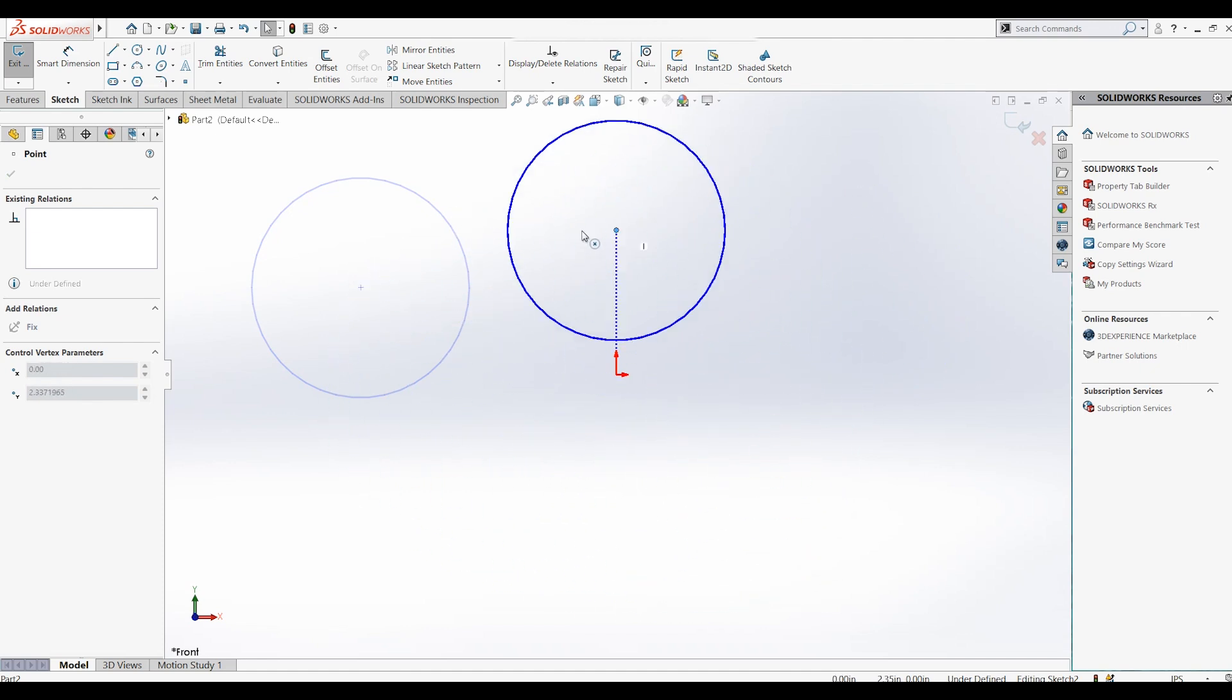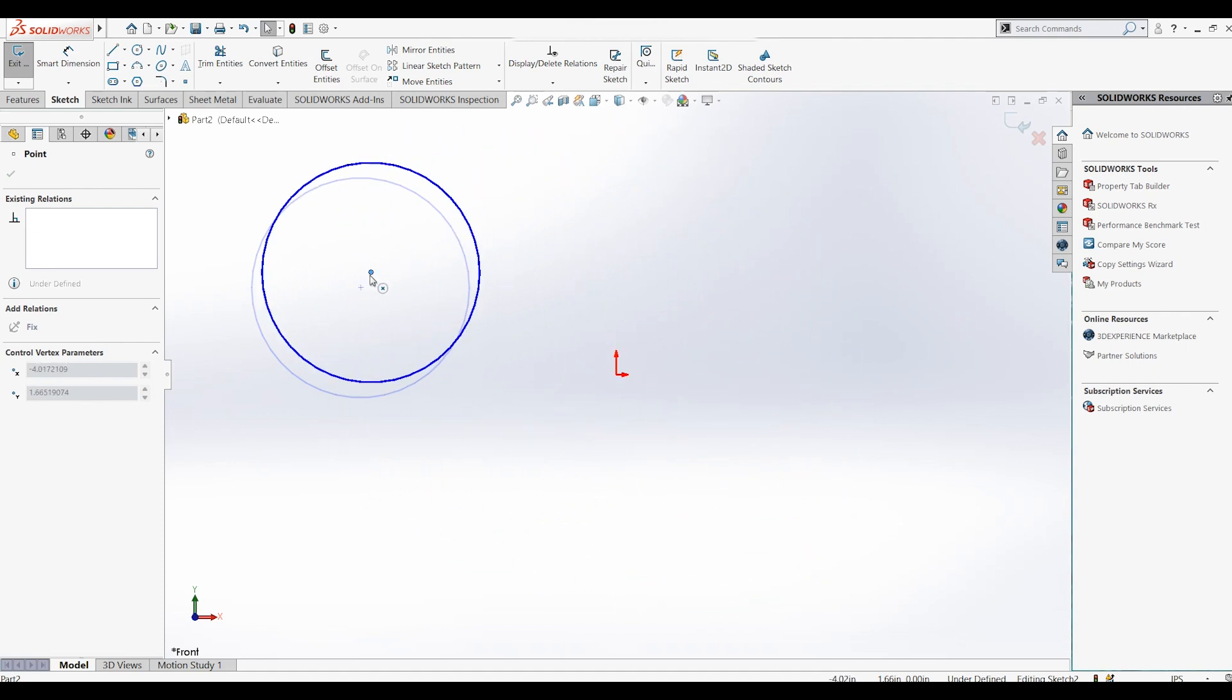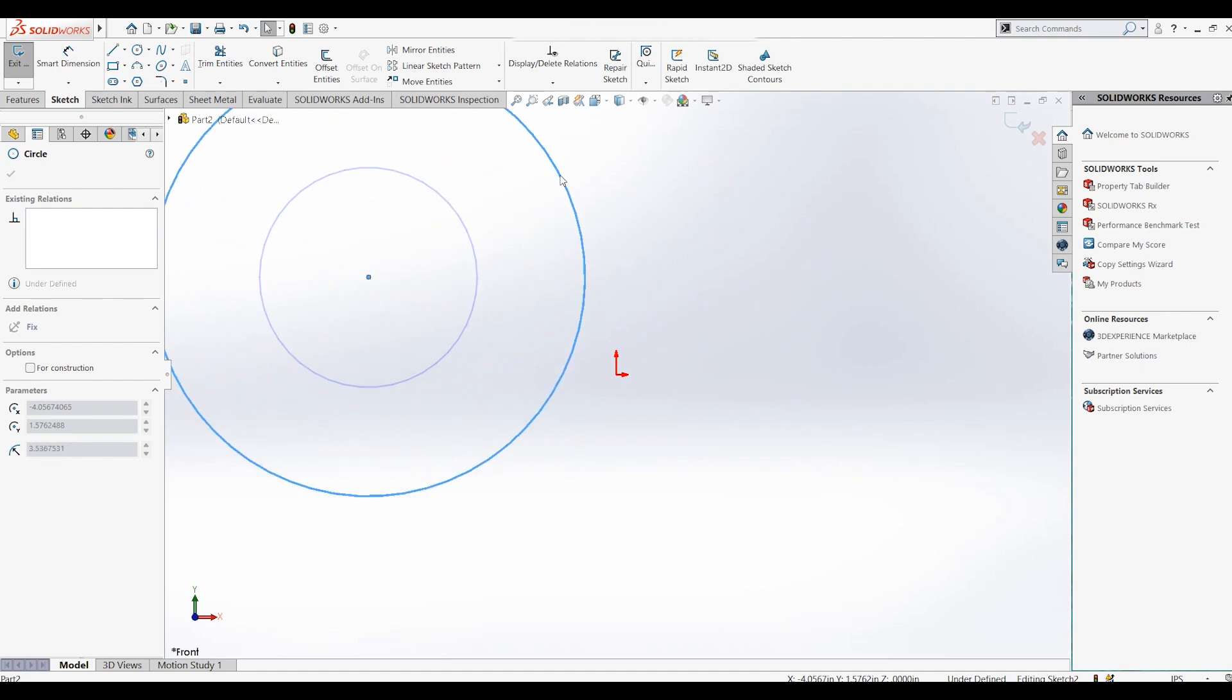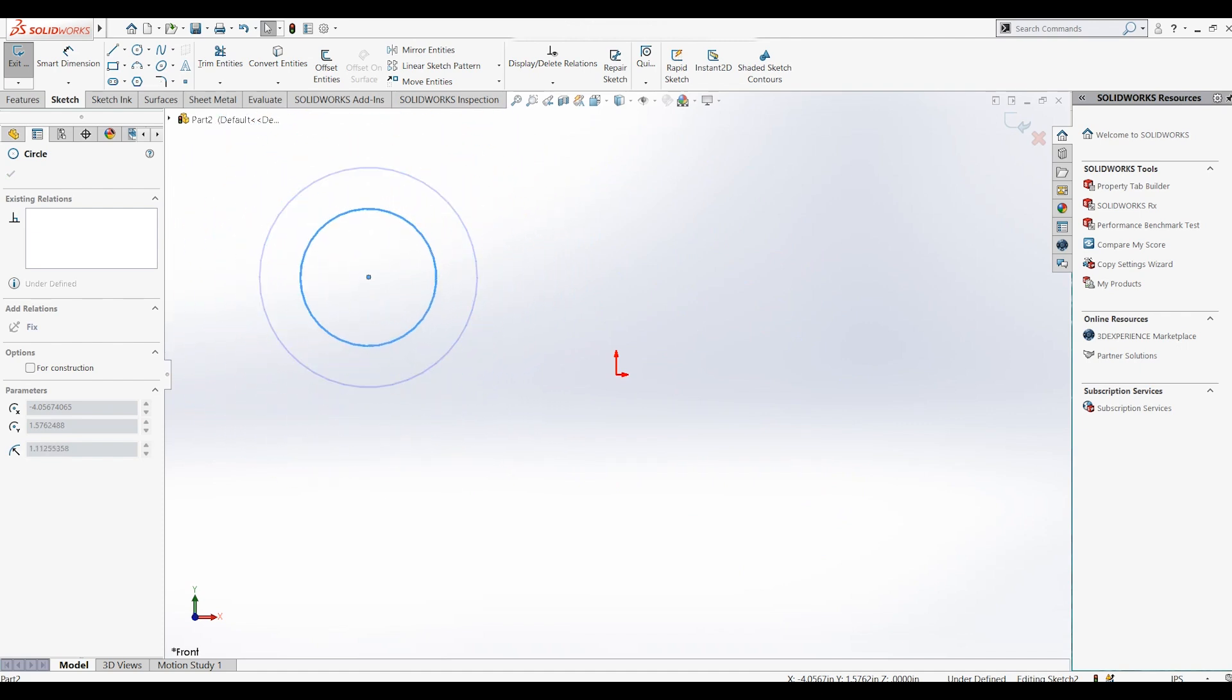By dragging the solid line of the circle inwards or outwards, you can increase or decrease the diameter of the circle.